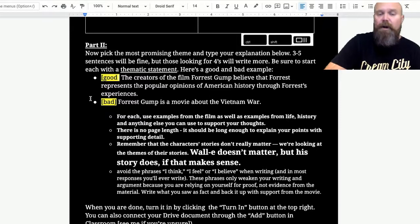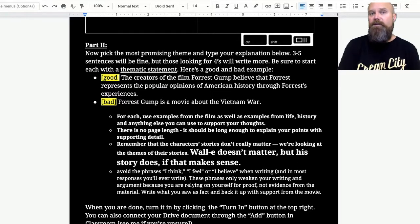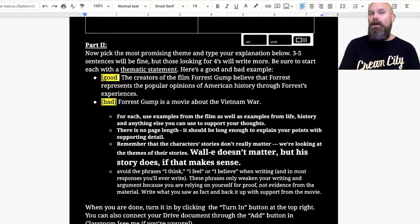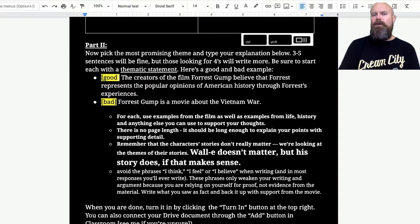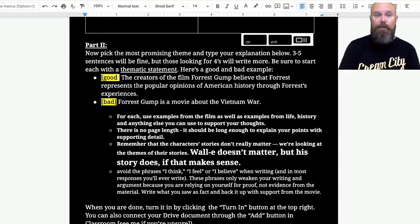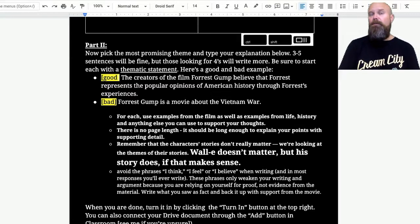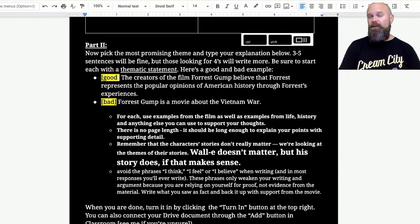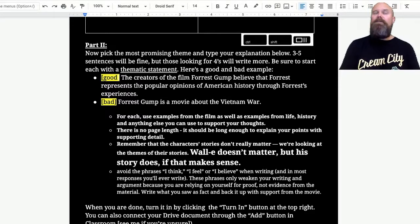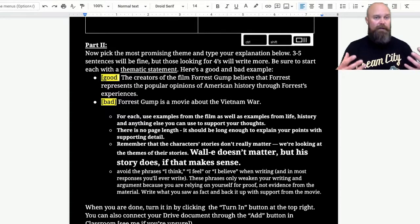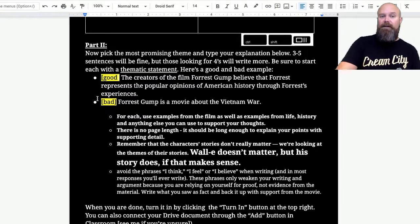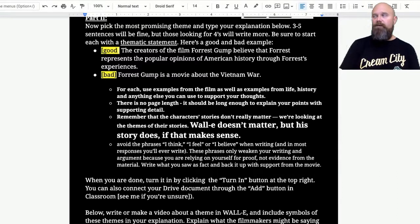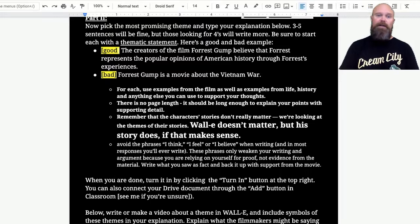What I have for you is the first sentence of this or the first thing that you say in your video should be a thematic statement. You don't need to worry about what that is exactly, it should be your main point. Some examples I gave you, like the creators of Forrest Gump believe that Forrest represents the popular opinions of American history through Forrest's experiences. Now if you haven't seen the movie that doesn't make as much sense. However, the movie Forrest Gump, we see history, Vietnam War, all kinds of different things going on in the 50s, 60s, 70s, and 80s, and even the early 90s maybe. We see this through somebody who's looking back that the filmmakers are using Forrest to kind of show the popular opinions. A bad thematic statement would be Forrest Gump is a movie about the Vietnam War because it includes the Vietnam War. You can't say the whole movie is about the Vietnam War.